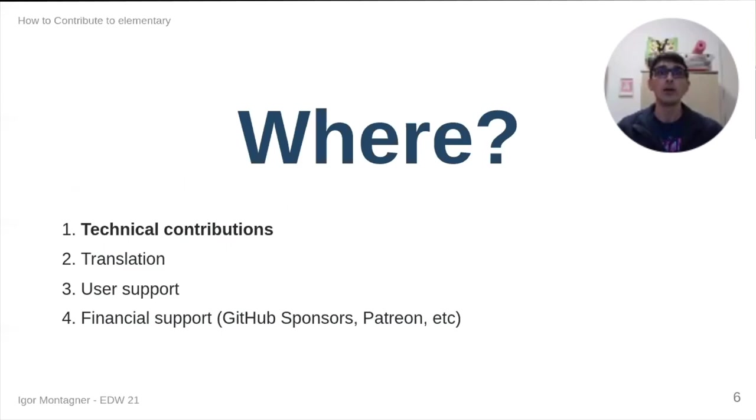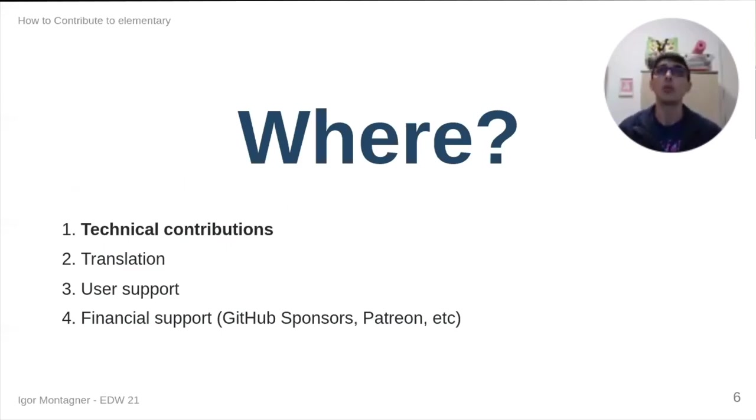With why, then, we need to know where. This talk is about technical contributions.